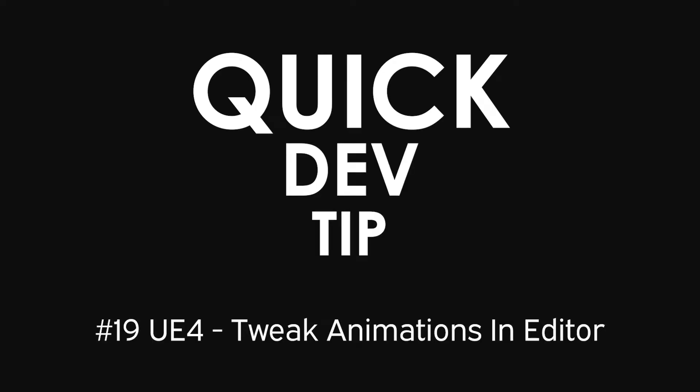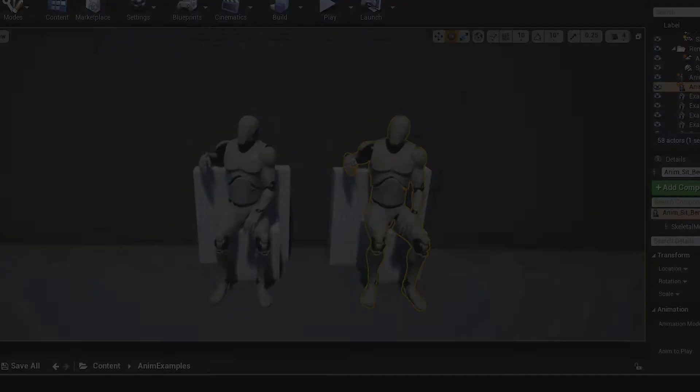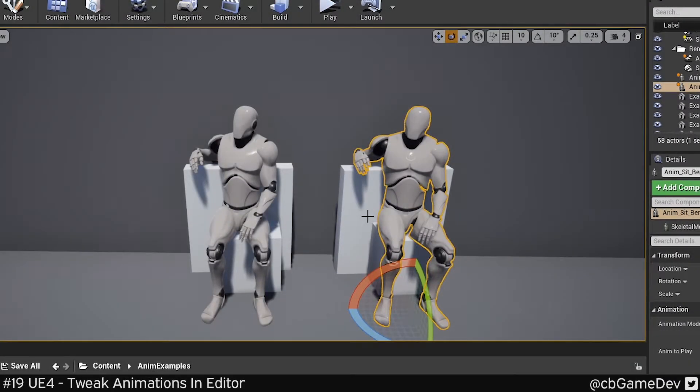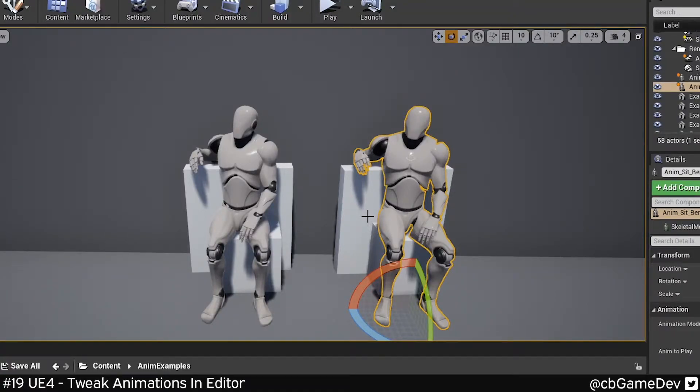Quick dev tip. Did you know that you can tweak animations in Editor? This is never going to replace actual animation, but it can be useful. There's a bunch of situations where it could be quite useful.